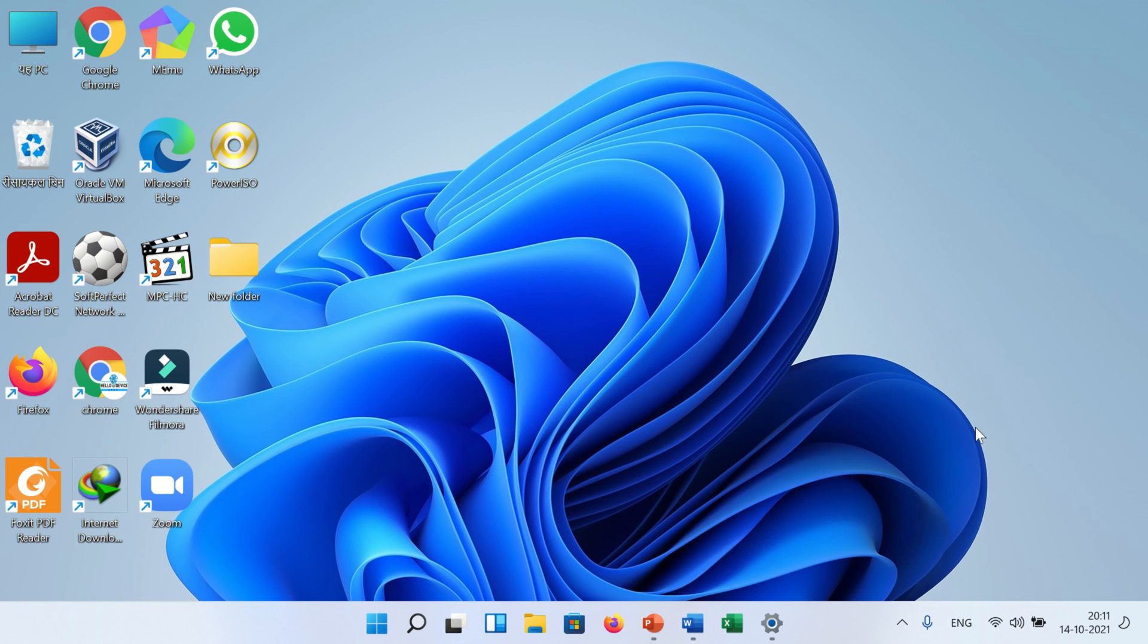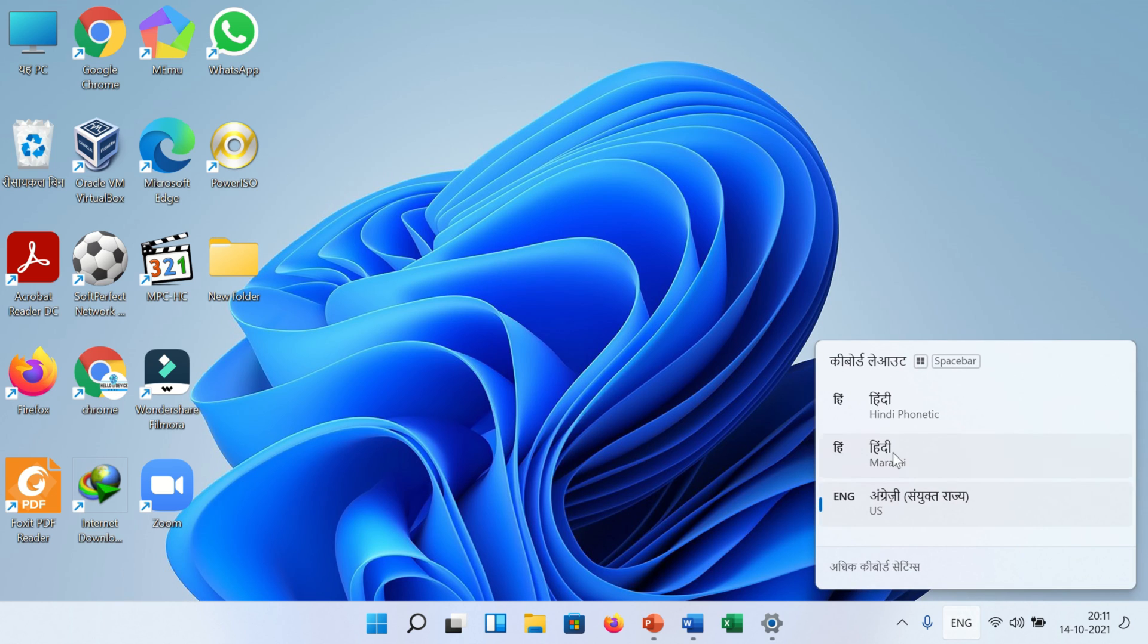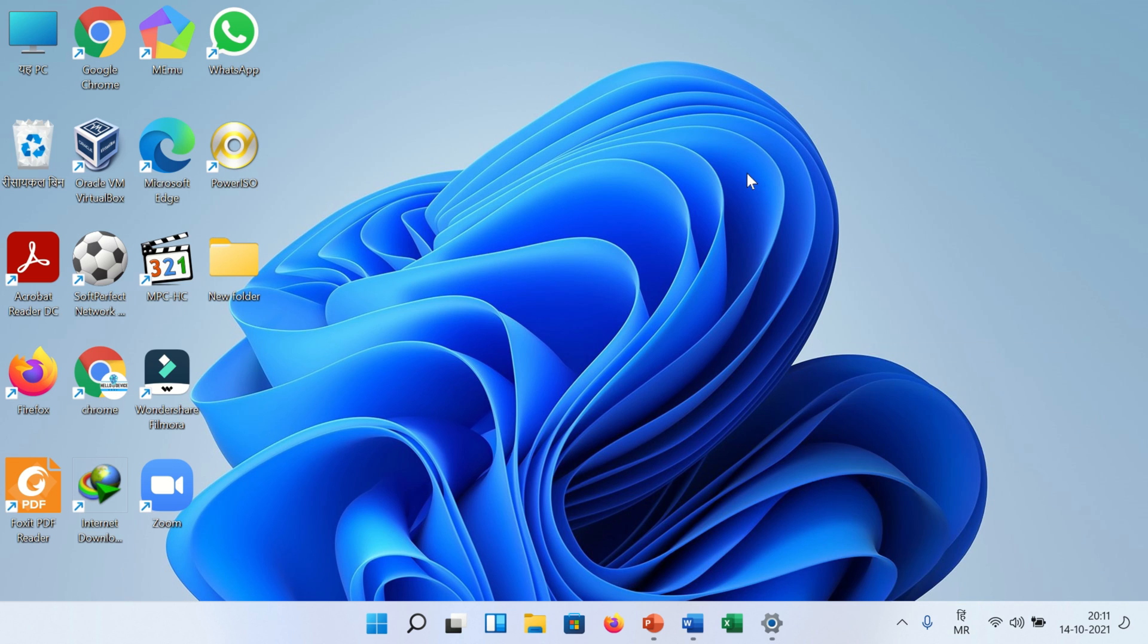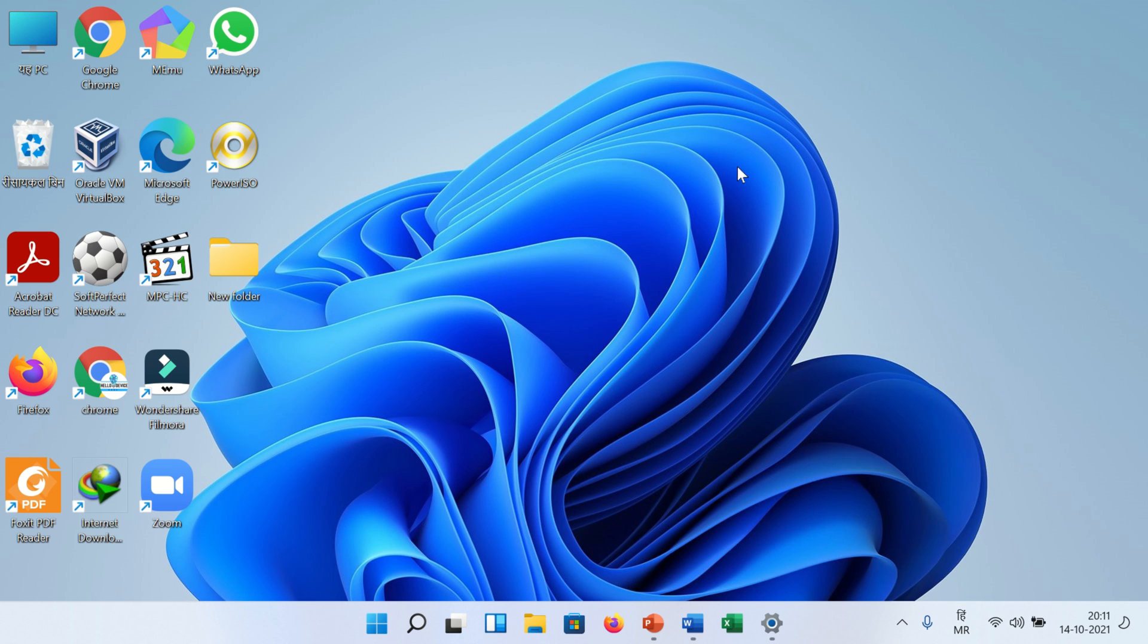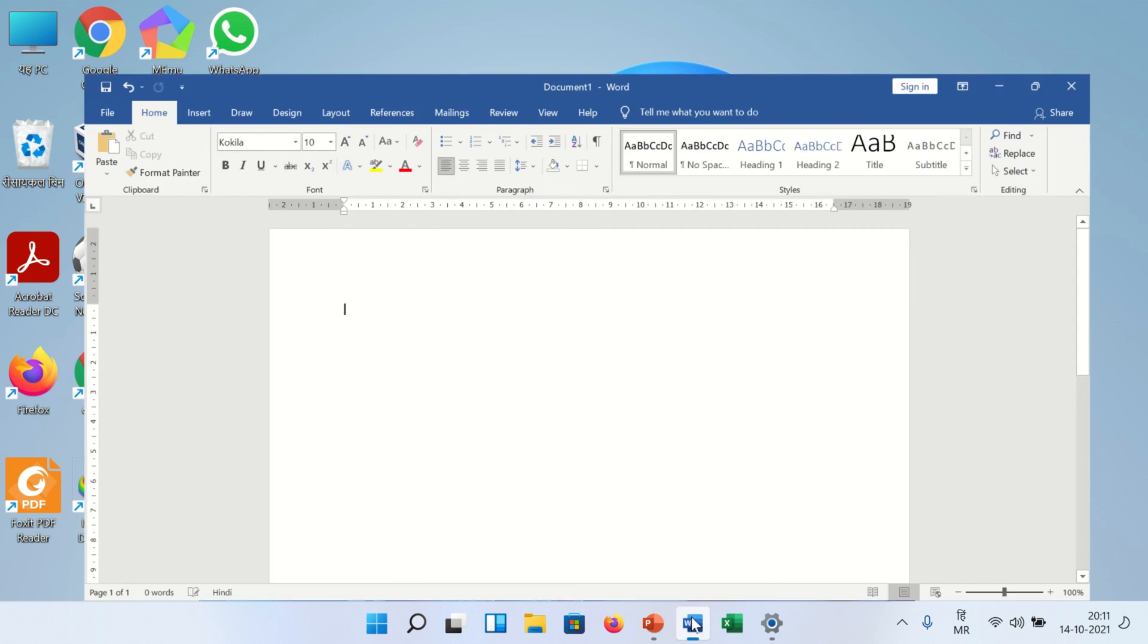After restart, you can see your desired language is installed here. You can see your Marathi language is installed. Hope so this video will be helpful for you. See you in the next video. Goodbye.